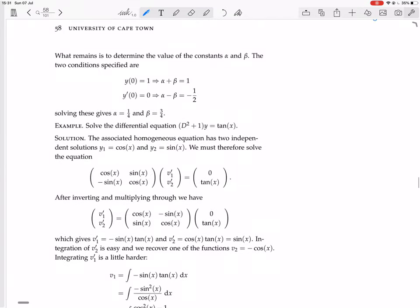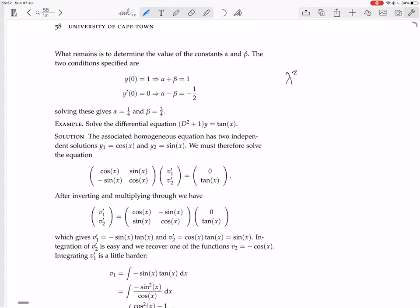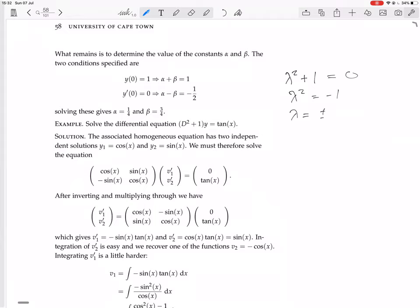Solve the associated homogeneous equation, which has auxiliary polynomial lambda squared plus 1. The roots are lambda = ±i. The solutions are e^(0·x)·cos(1·x) and e^(0·x)·sin(1·x), which simplify to cos x and sin x.